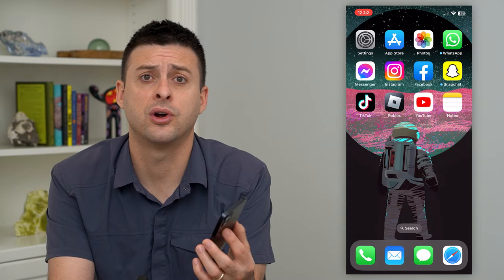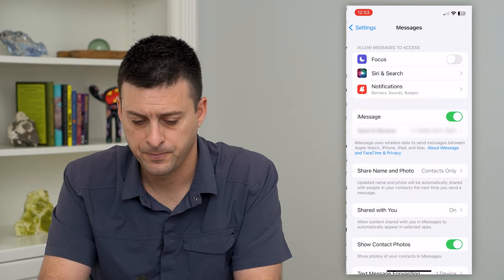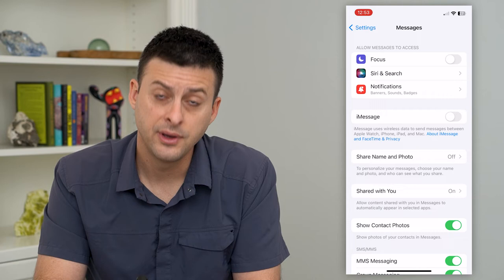Let's hop into your settings here and scroll down until we get to Messages and tap on that. You can see I have my iMessage turned on. What we're going to do is toggle that off, wait for a little bit, and then toggle that back on.